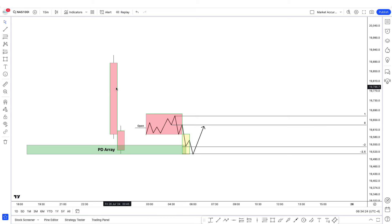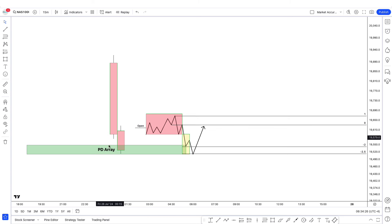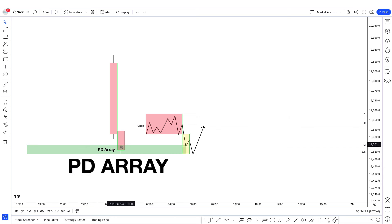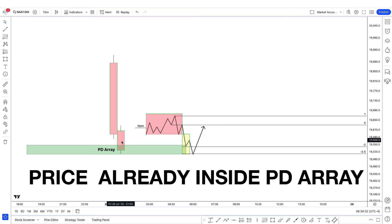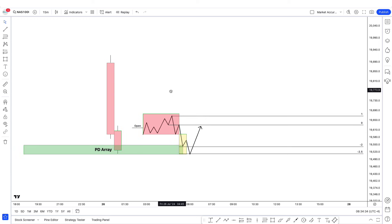On the daily timeframe, let's suppose that this is where you are on this day. On the next day, what you're doing is anticipating that price will go into the PD array — that is option one. Option two is that price is already inside the PD array, and then you're waiting for the next candle to open inside the PD array.